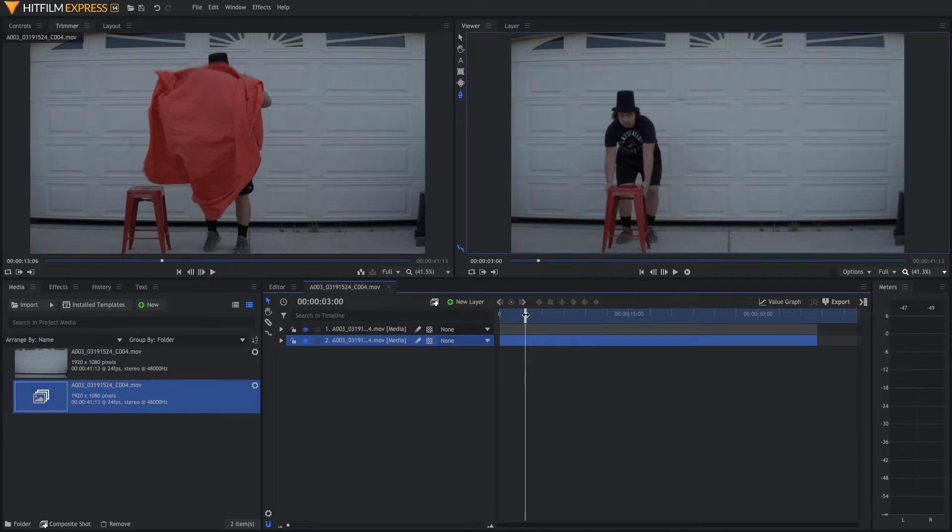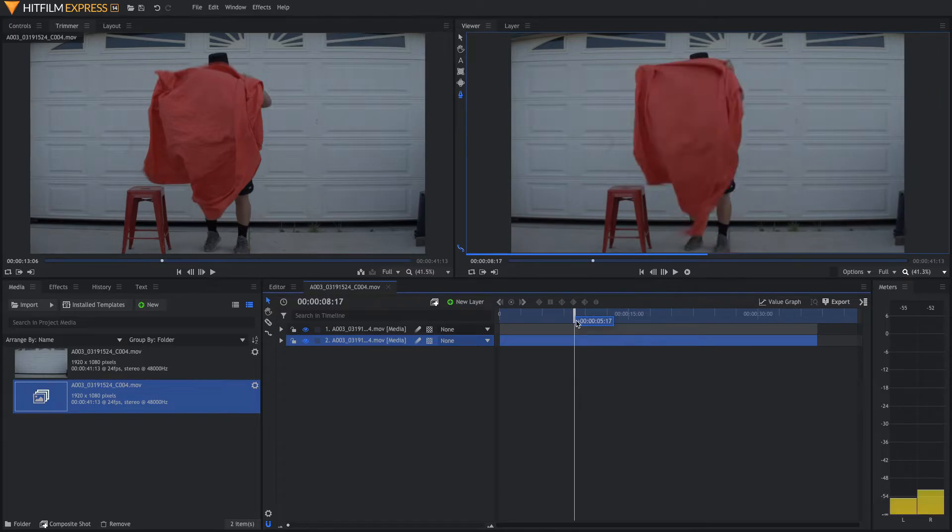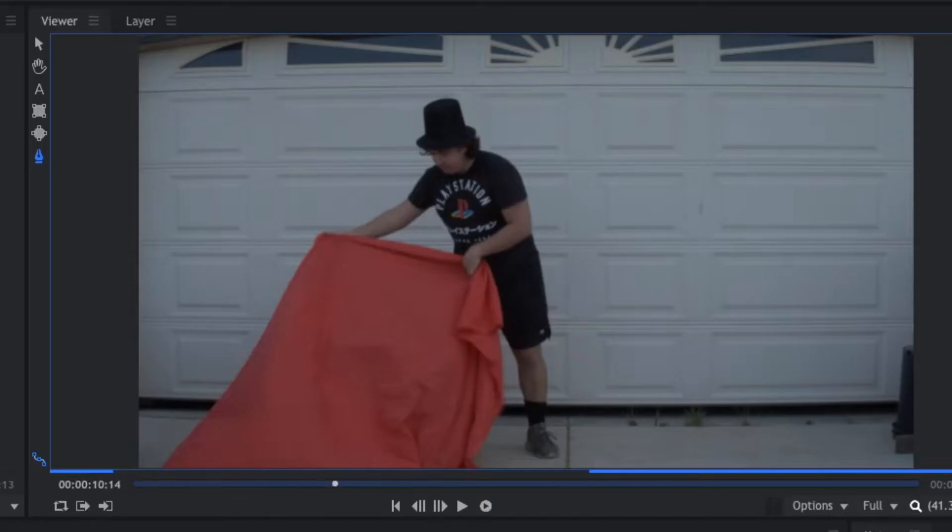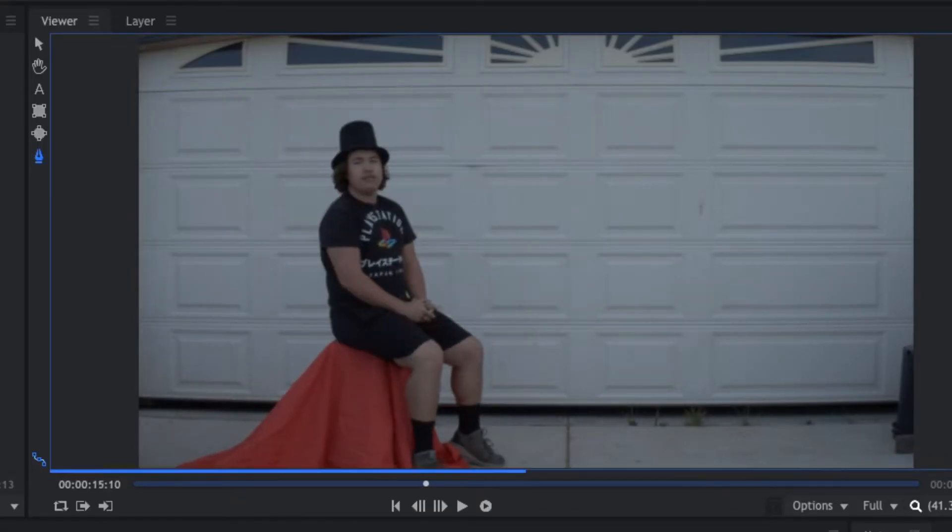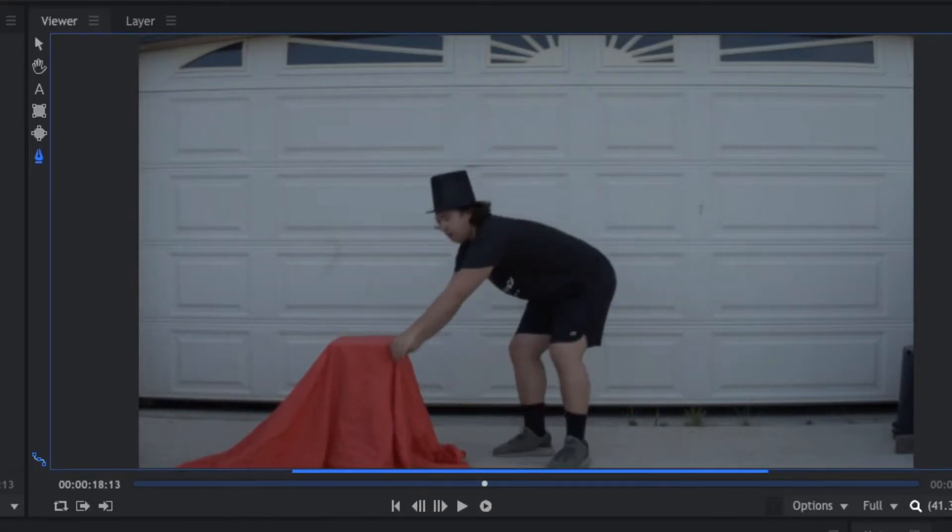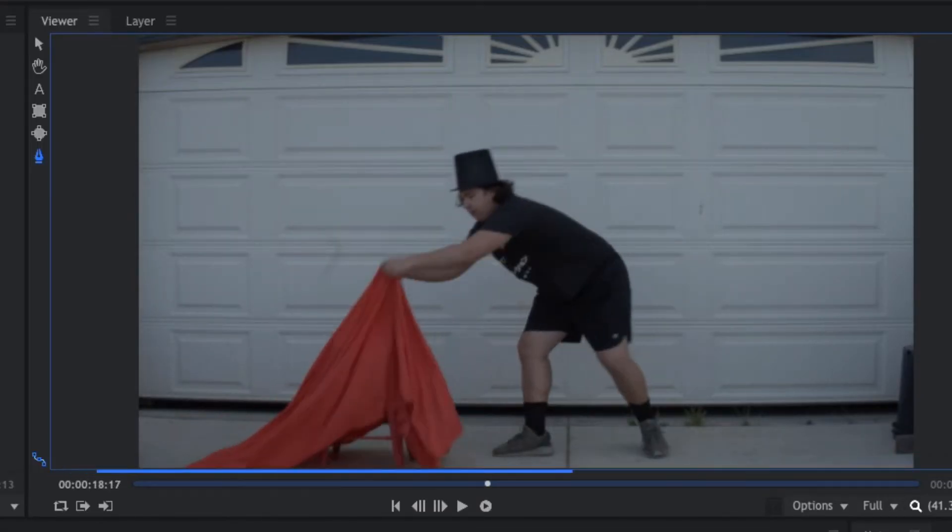The next thing we're going to do is we're going to scroll through our video and we're going to find the spot where the sheet starts to come up off the stool, right about there.